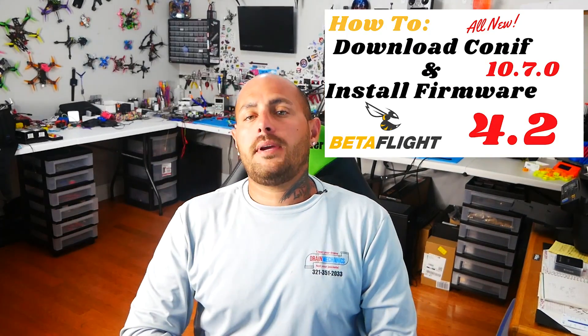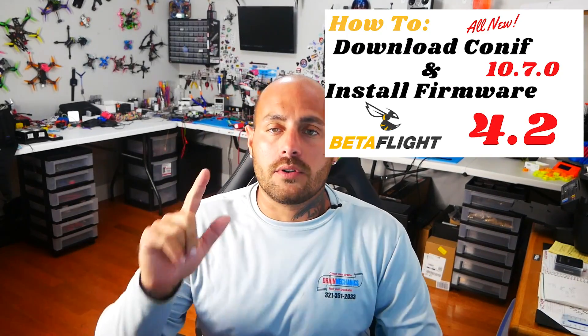So if you want to be able to do this you do have to download the latest configurator and you have to download the latest firmware and if you don't know how to do that I literally just made a video on it.